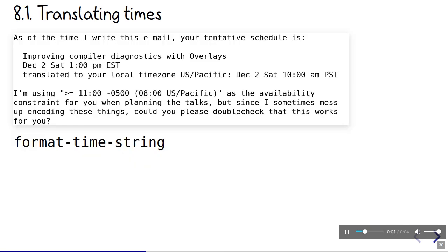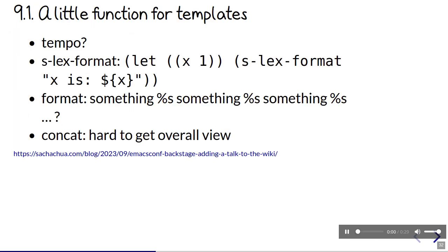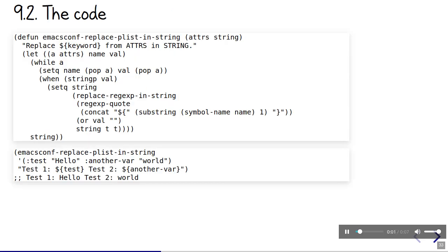That's mostly a matter of using format time string with a time zone. There's a lot of text to work with, which means templates are super handy. There are a number of templating functions for Emacs Lisp, like the built-in tempo.el or s.el. I end up writing something that works with property lists or plists instead, since we use plists all over the EmacsConf library. All it does is replace variables with a value from a property list. I use this mostly because I have a hard time keeping track of which percent s is which when I use format, and it's hard to get an overall view if I just use concat. The code looks for the properties and replaces them with the values. I just find it a little easier to think about sometimes.